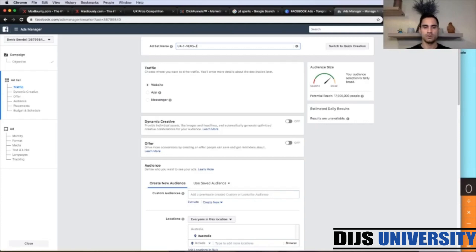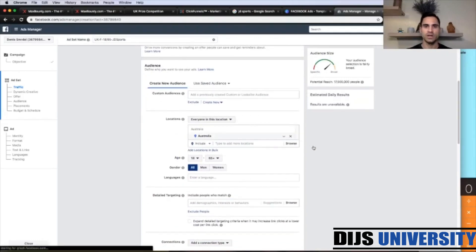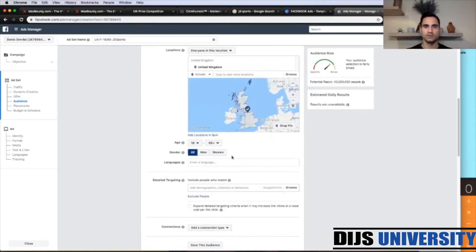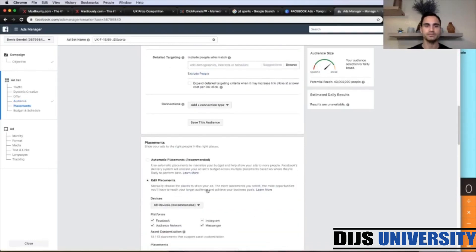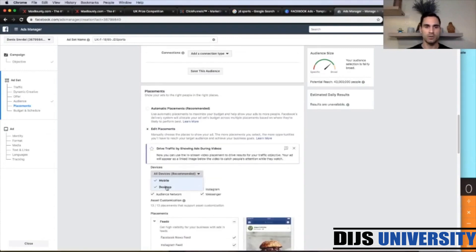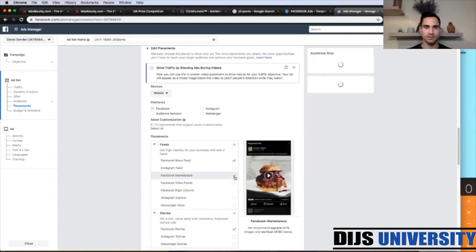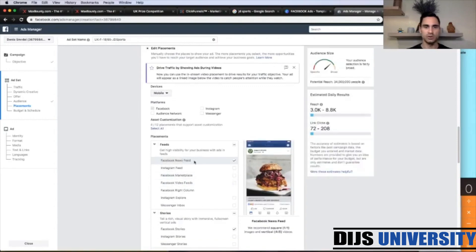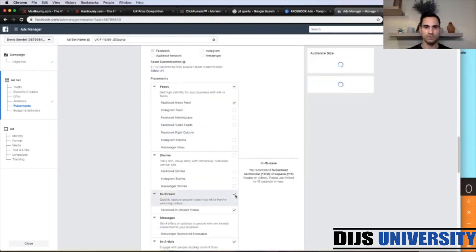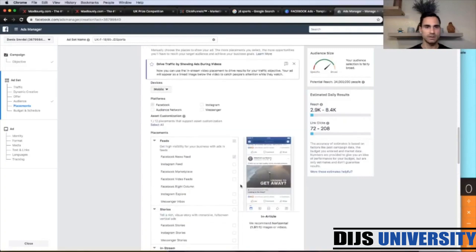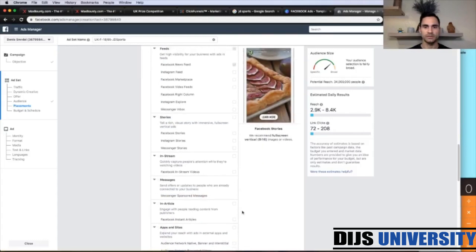First change the country to United Kingdom. Then let's change the placements — we go on mobile always. Deselect everything except Facebook. Double-check everything below: deselect both of those and use just Facebook News Feed. Deselect the others. So it's Facebook mobile and Facebook News Feed.